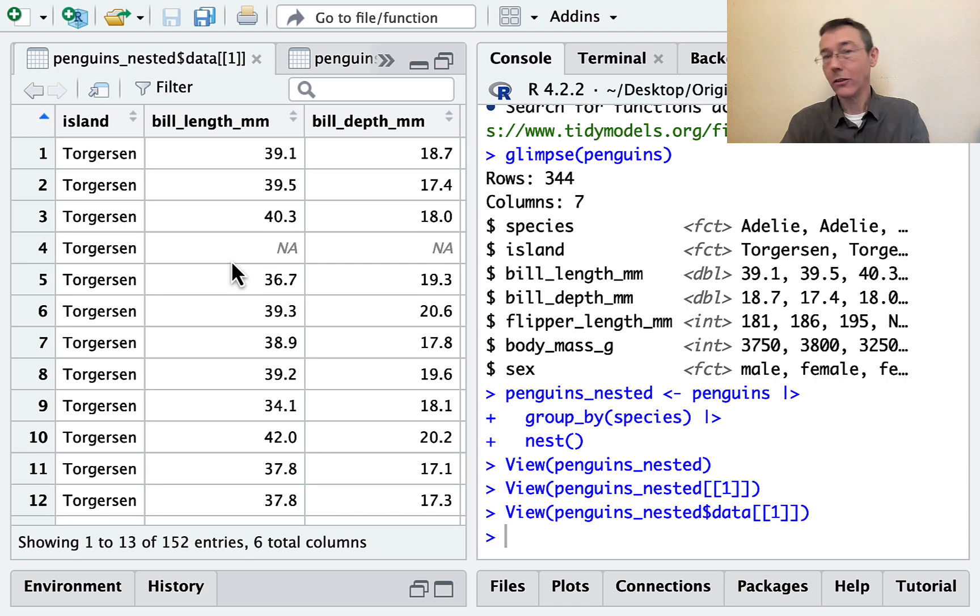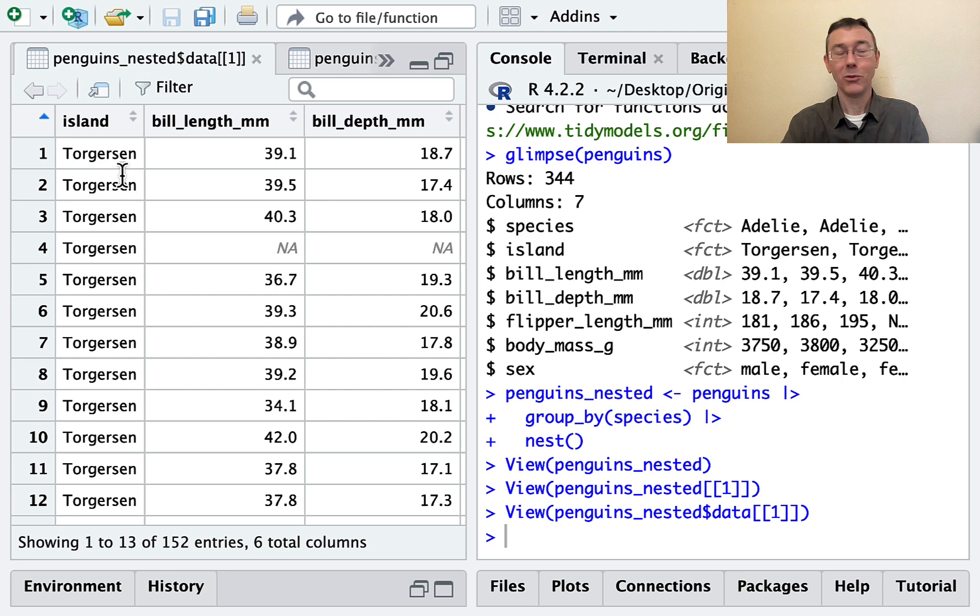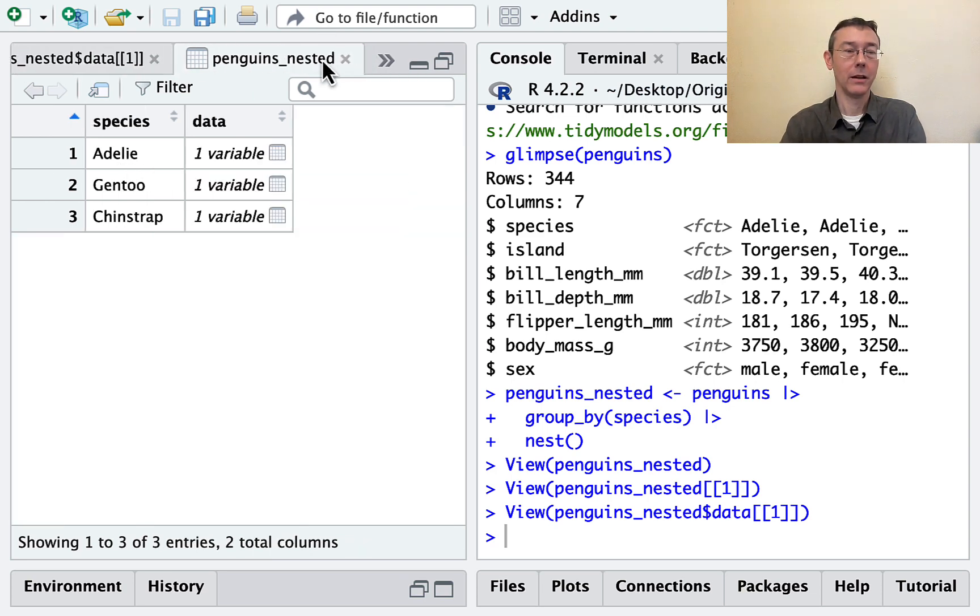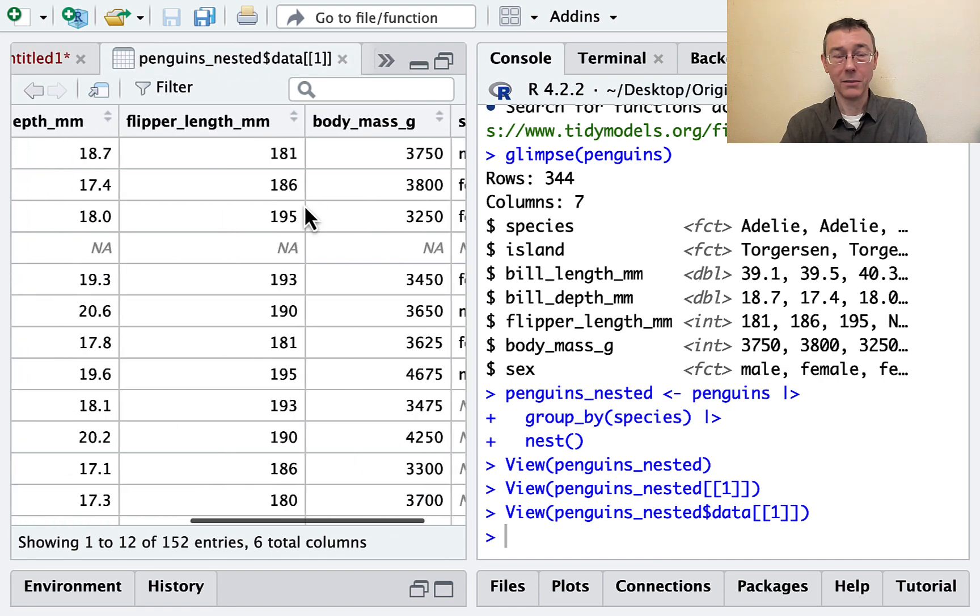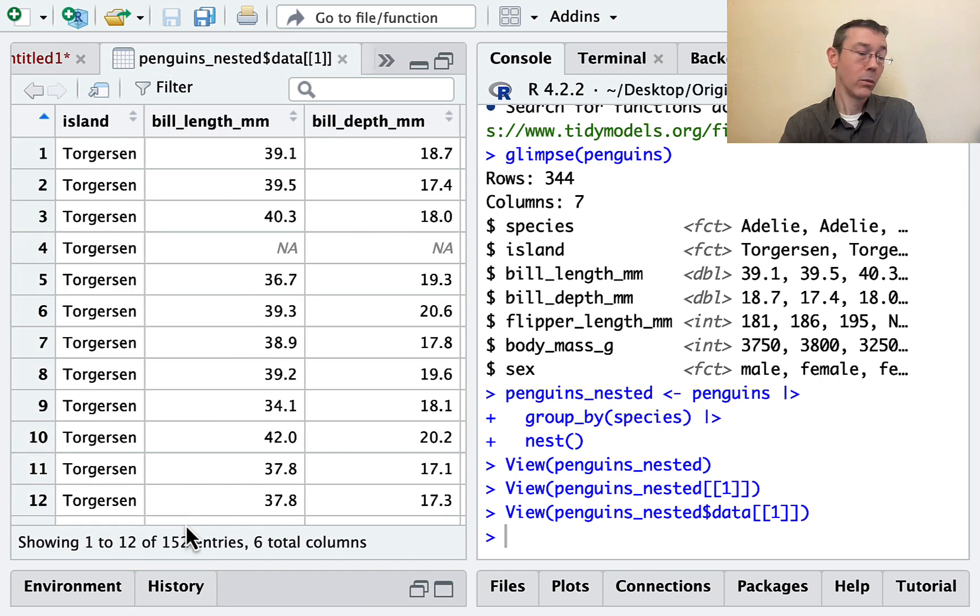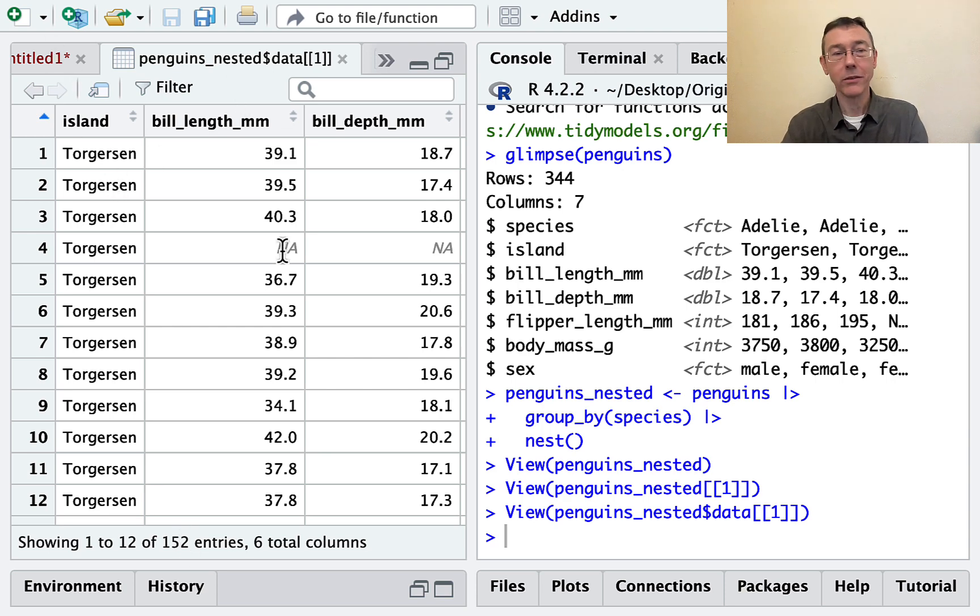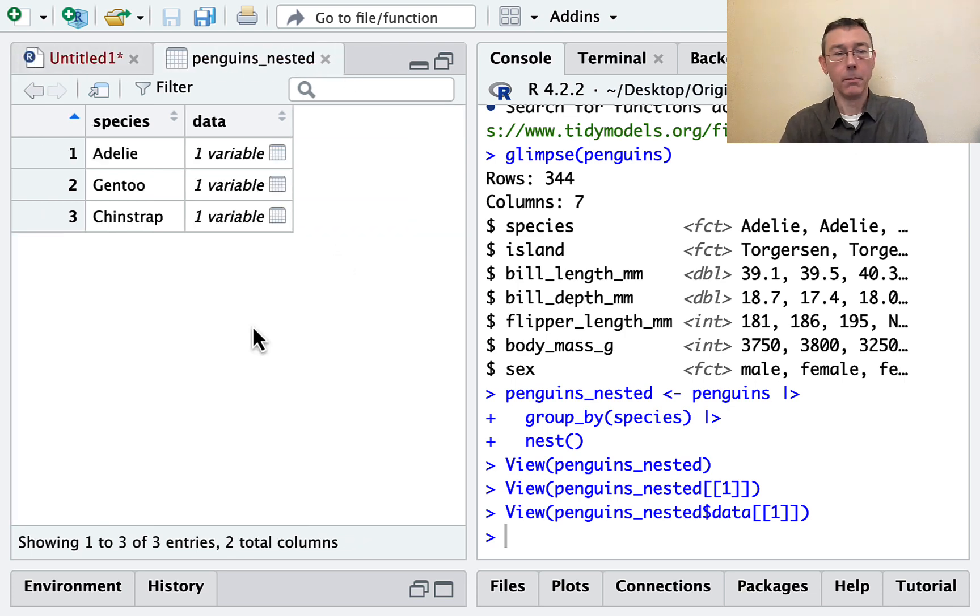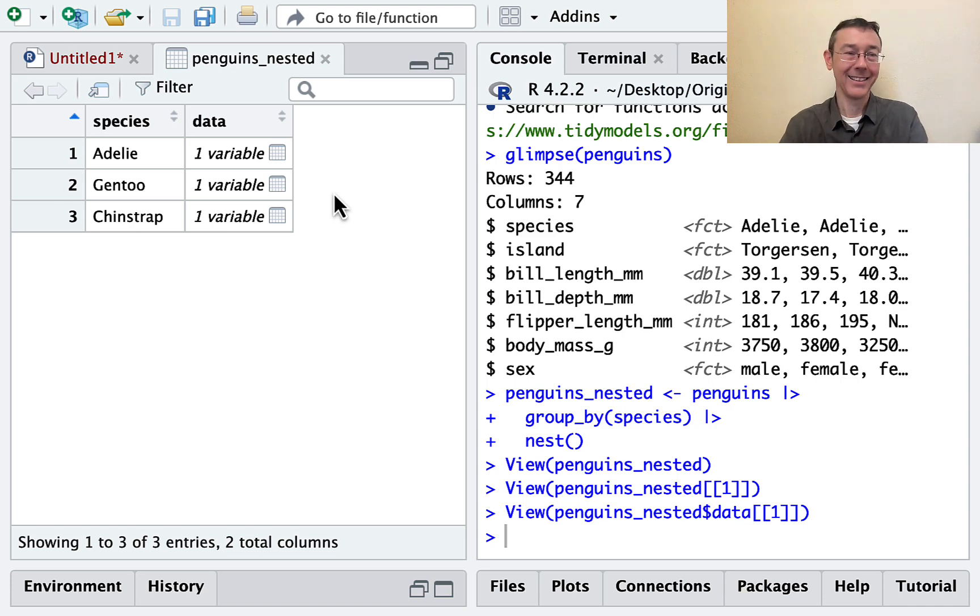So you can see it looks a lot like the original penguins data set. Here though, there's only six columns. We're missing the species column. The species column is contained in the nesting data frame. We've still got all of the other columns, however. We now have 152 rows. That's going to be the number of Adelie penguins in the original data set.